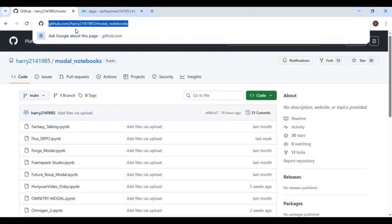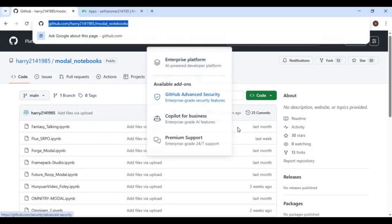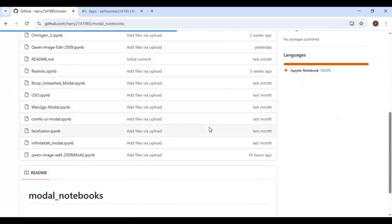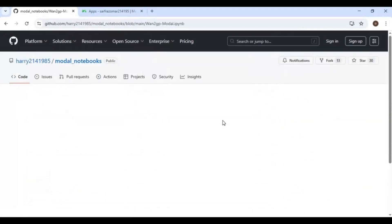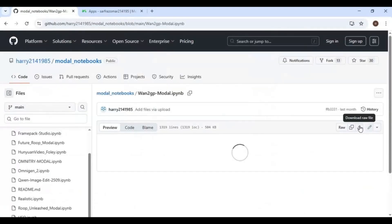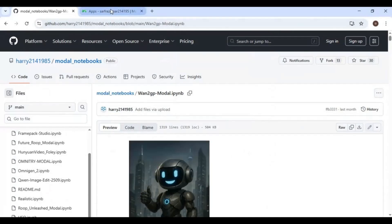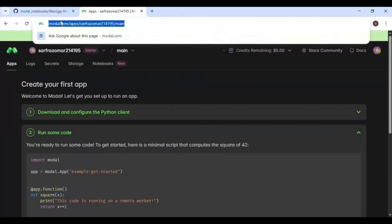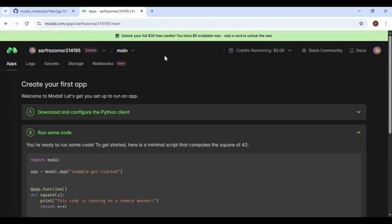Click on the GitHub link in my description to download the Notebook for OneGPU. Click on the OneGPU Notebook and download it. After downloading, go to Modal. You can easily create an account on Modal by linking your Gmail and get free credits to use up to 100GB GPU.